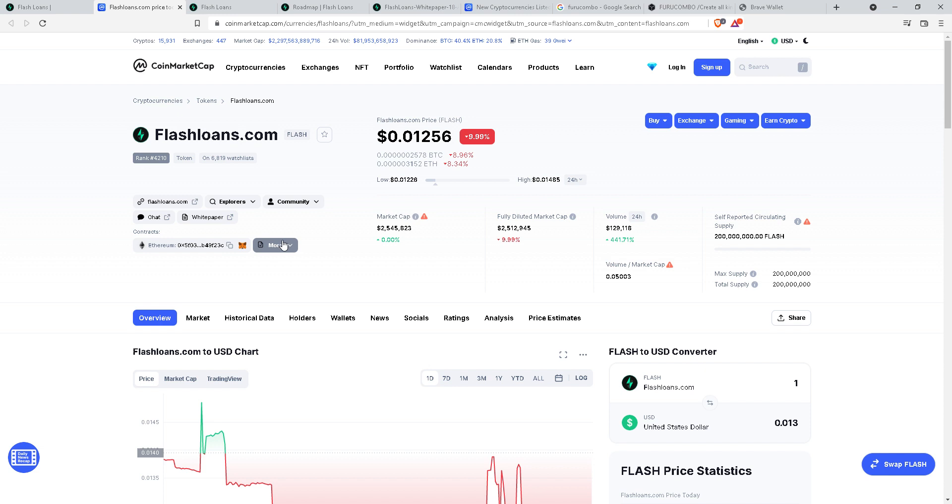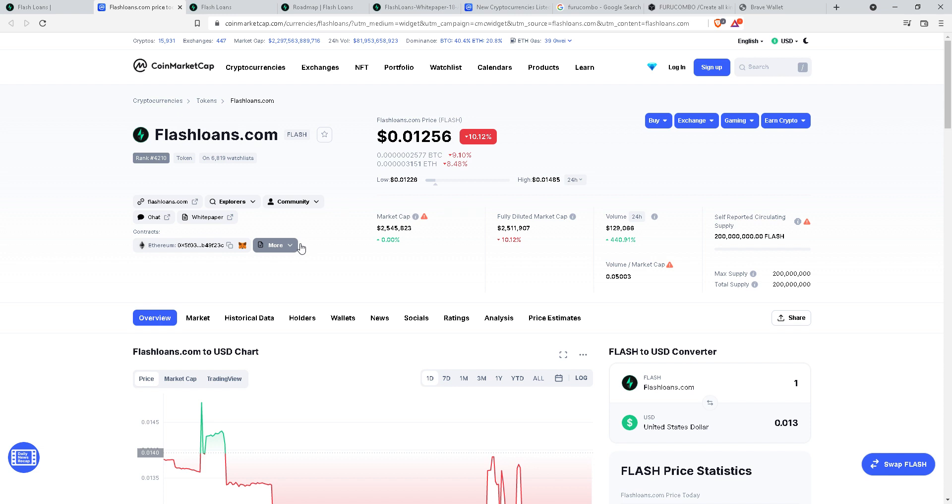If one investor doesn't know anything about crypto world, they can just buy the tokens and just stake it. That's all you can do. And then you can just see your crypto tokens increasing year by year, month by month, according to the APR provided.